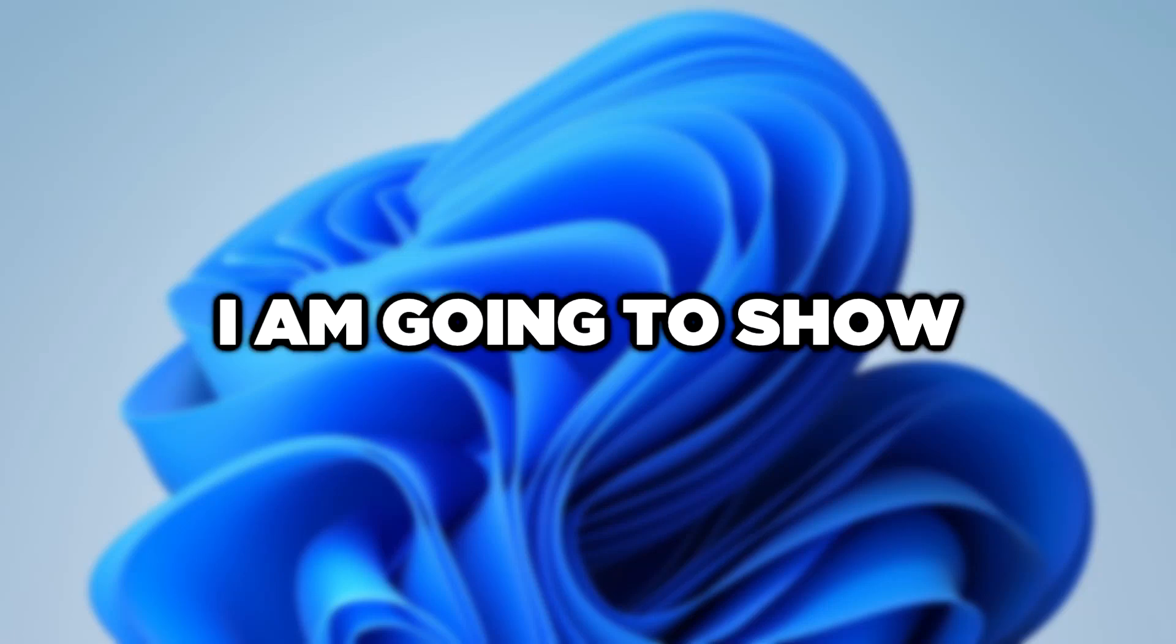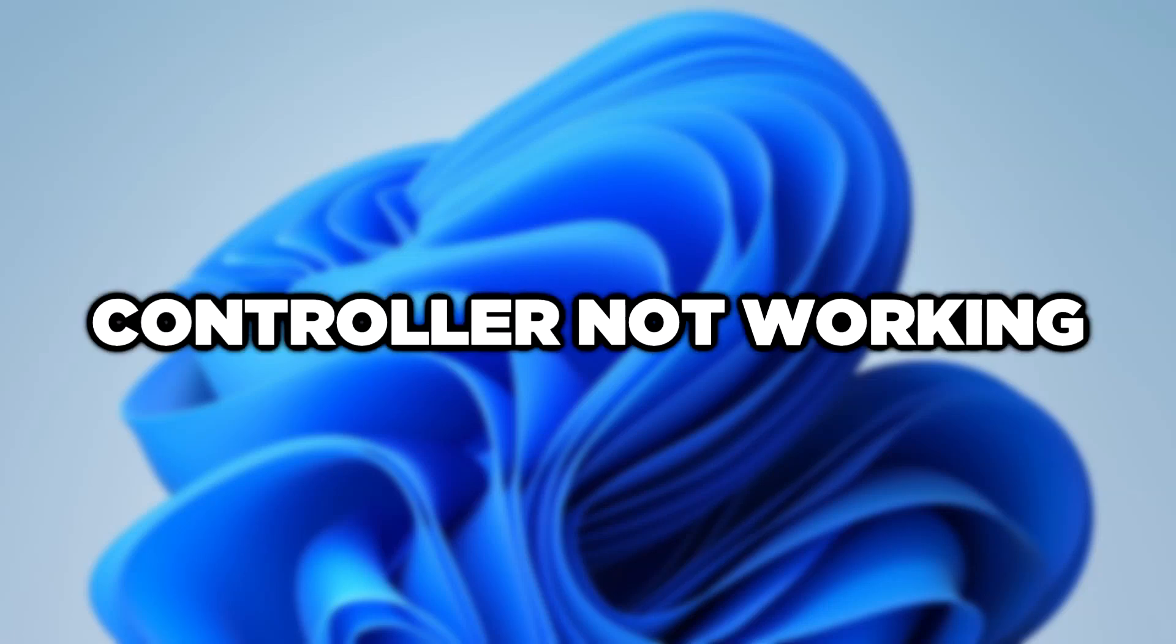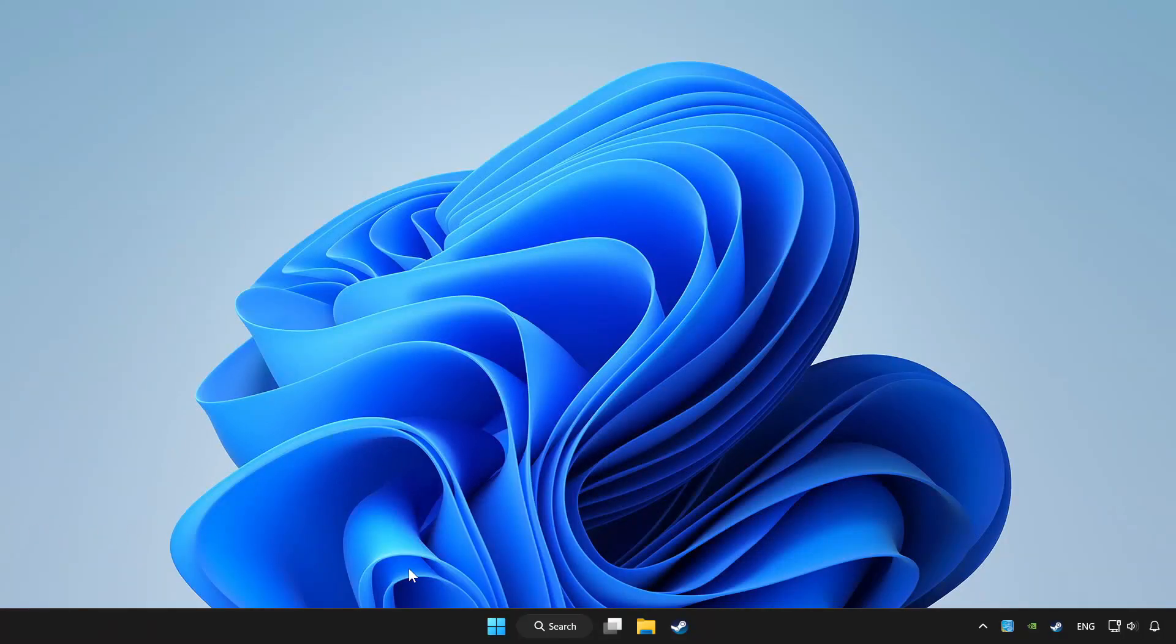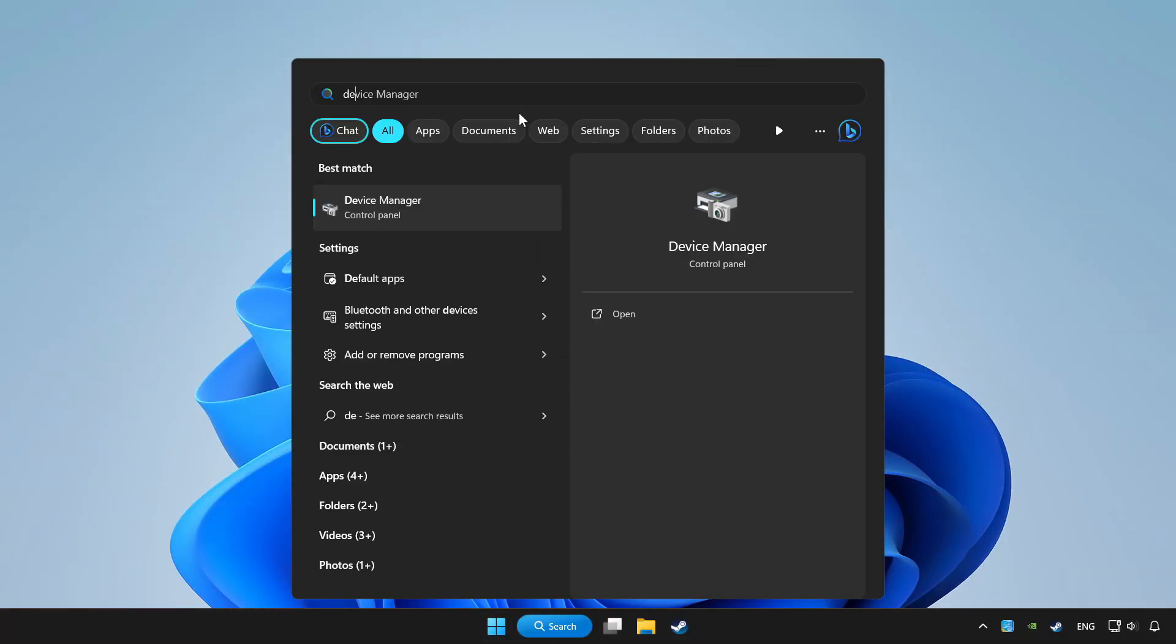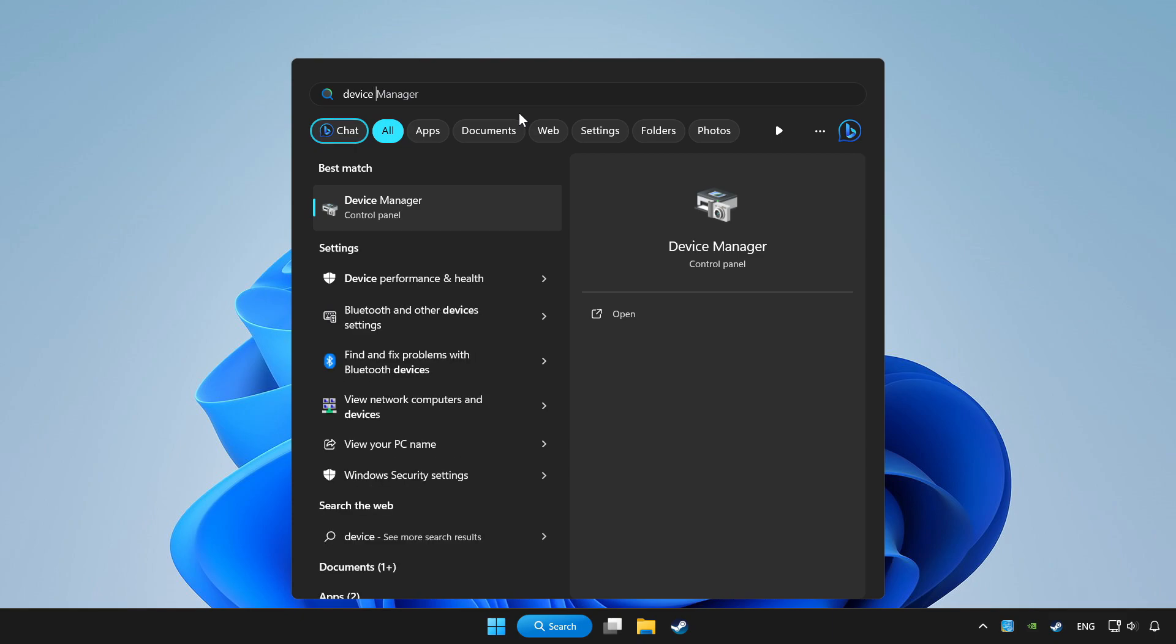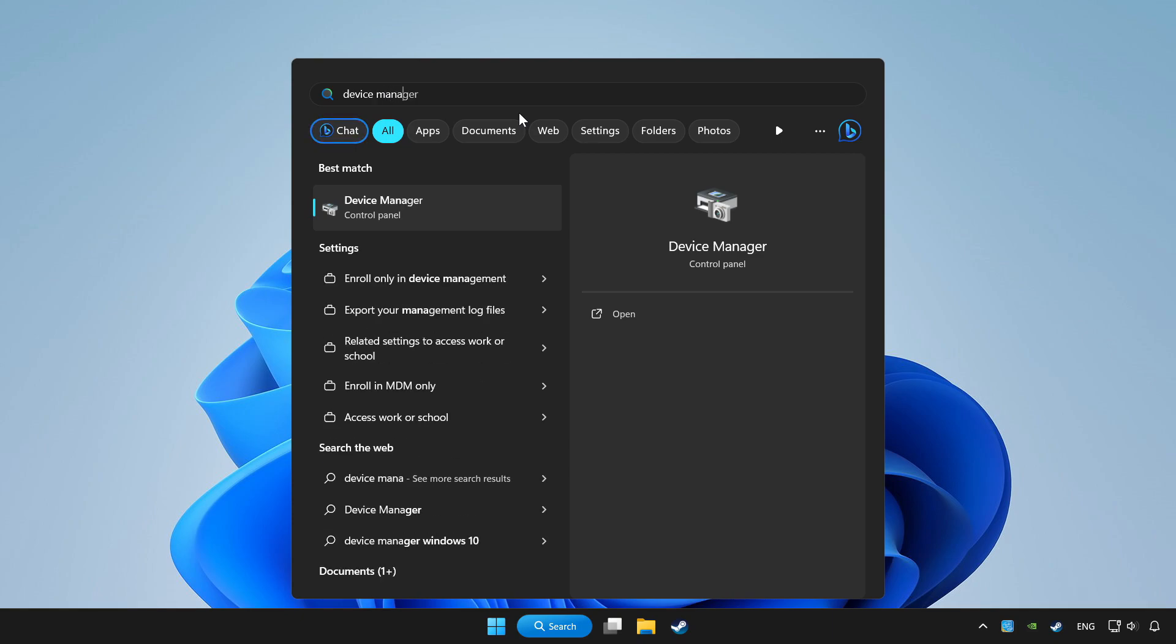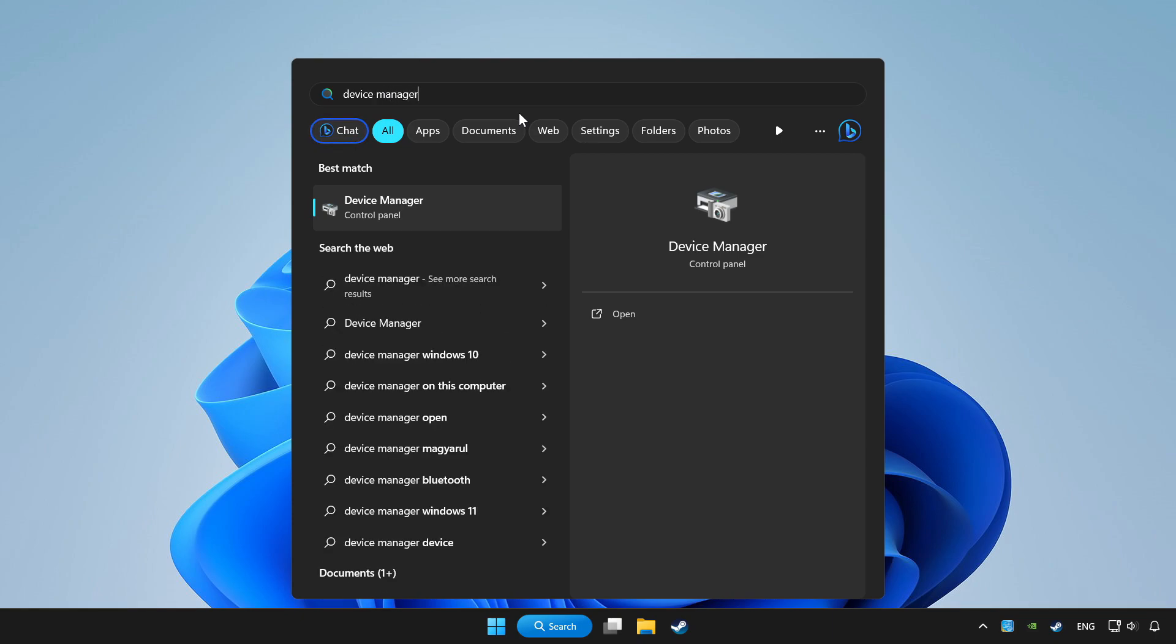Welcome to this video. I am going to show how to fix controller not working. Click the search bar and type device manager. Click device manager.